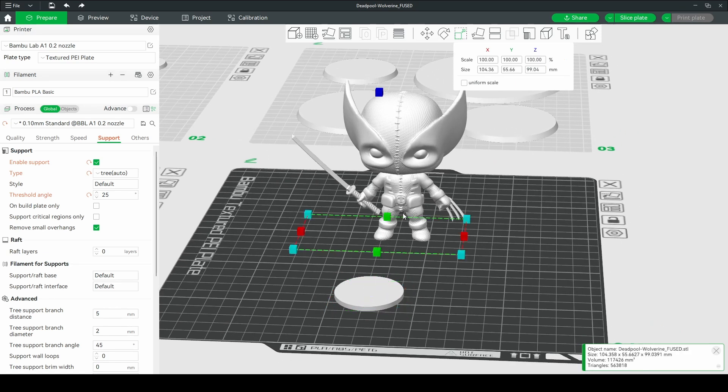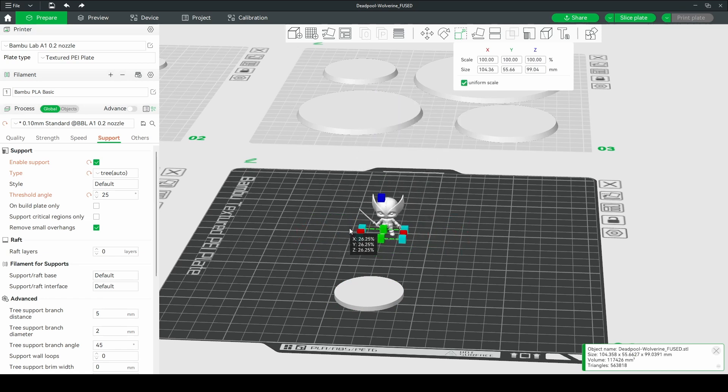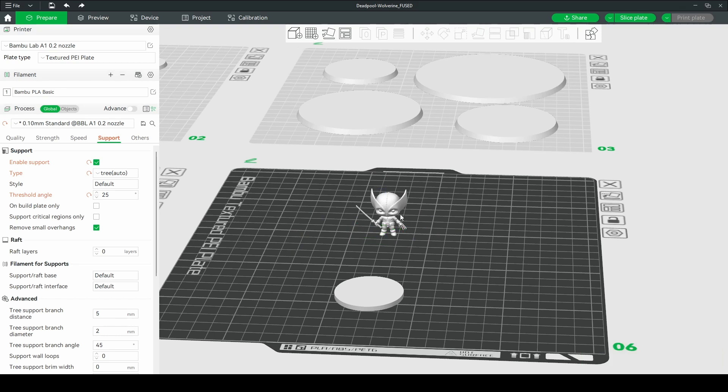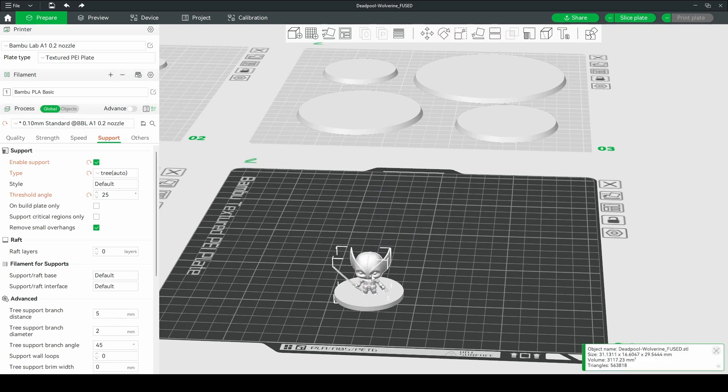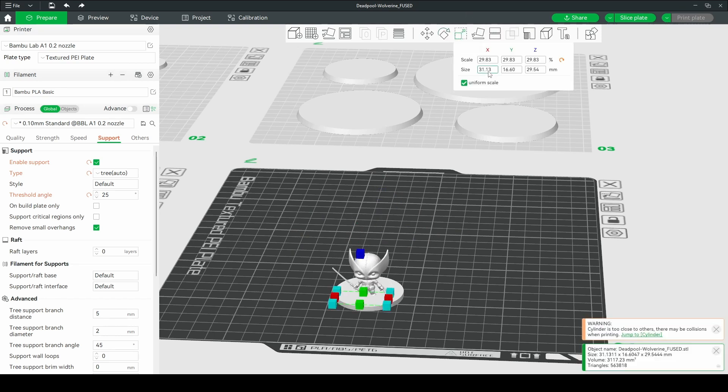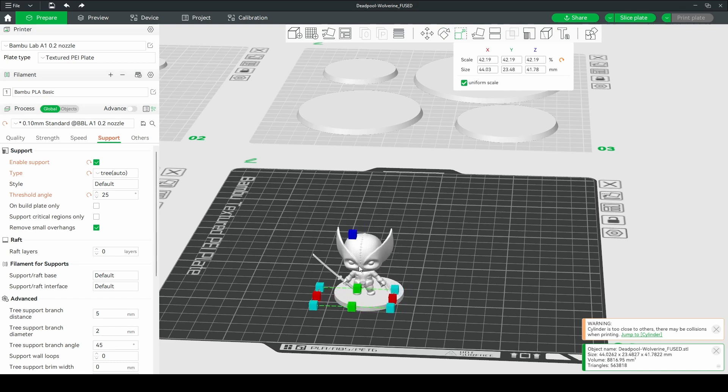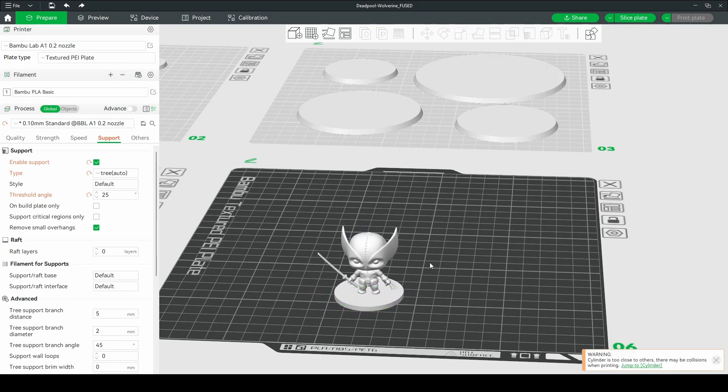And I also want to scale this guy. This one I want to do uniform to match the size. So I'll go about there. I'm going to go a bit bigger. We'll scale that till it looks like it fits.